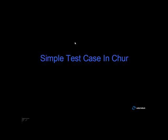In this video, you will learn to write a simple test case using the atoms in Chur, which is the test design language.